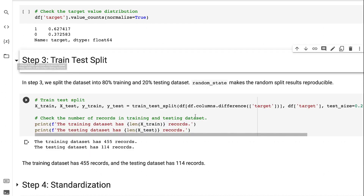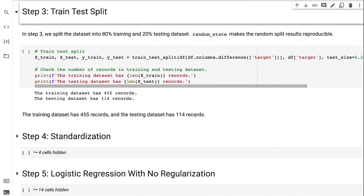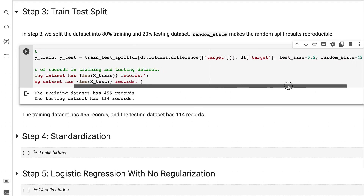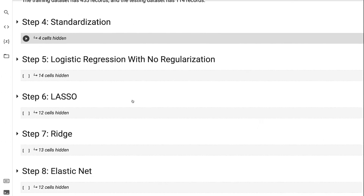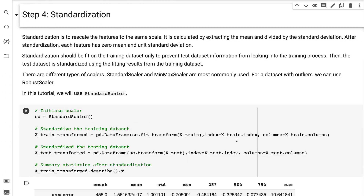In step 3, we split the dataset into 80% training and 20% testing dataset. Random state makes the random split results reproducible. The training dataset has 455 records and the testing dataset has 114 records. Standardization rescales the features to the same scale — it is calculated by subtracting the mean and dividing by the standard deviation. After standardization, each feature has zero mean and unit standard deviation. Standardization should be fit on the training dataset only to prevent test dataset information from leaking into the training process, and then the test dataset is standardized using the fitting results from the training dataset.